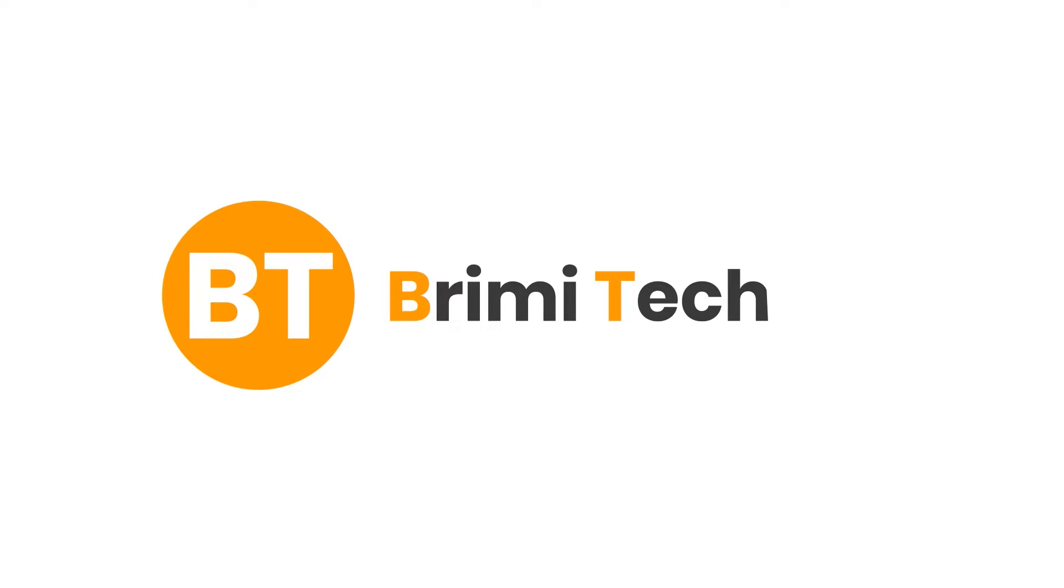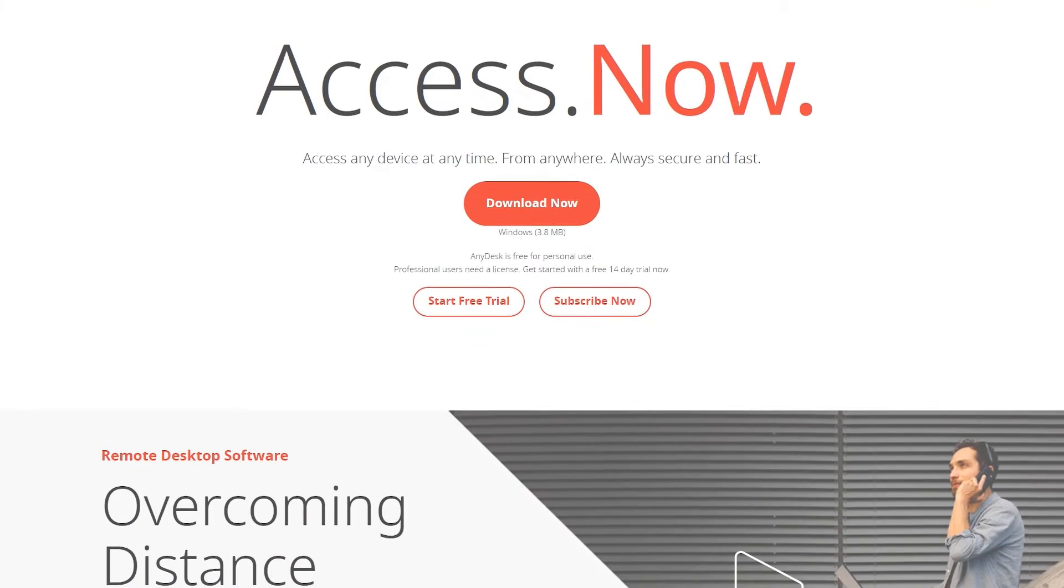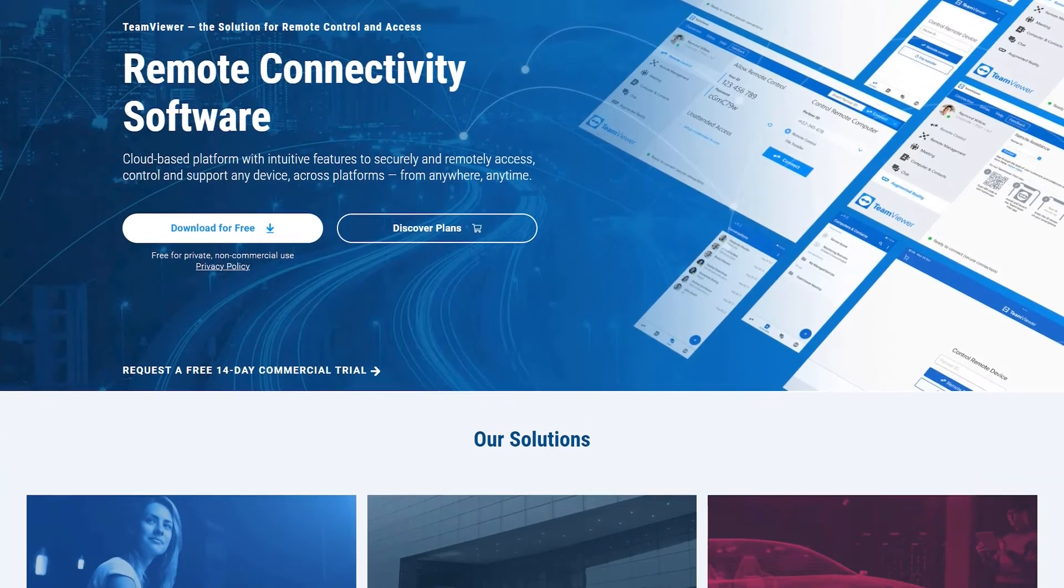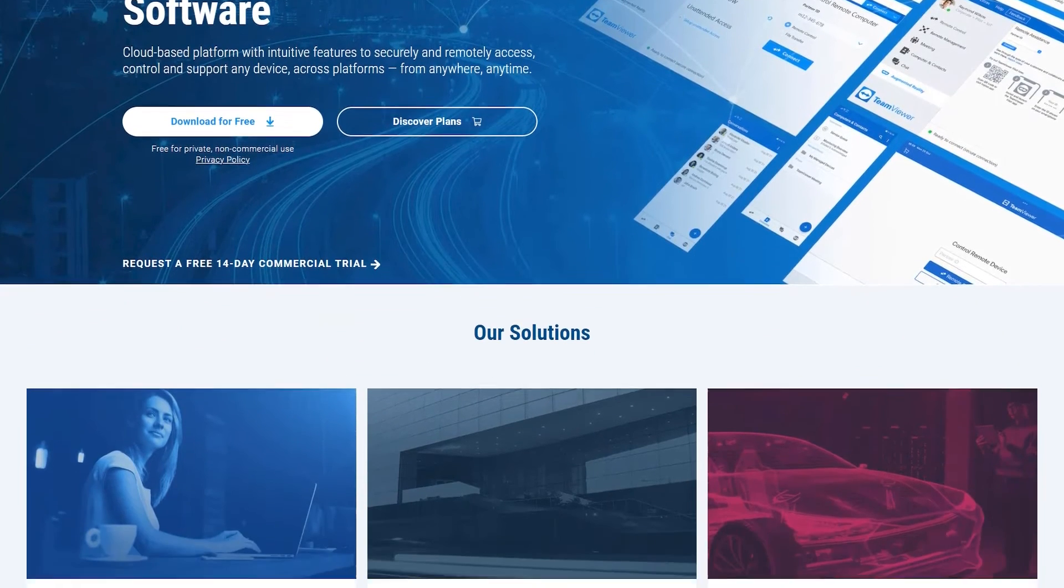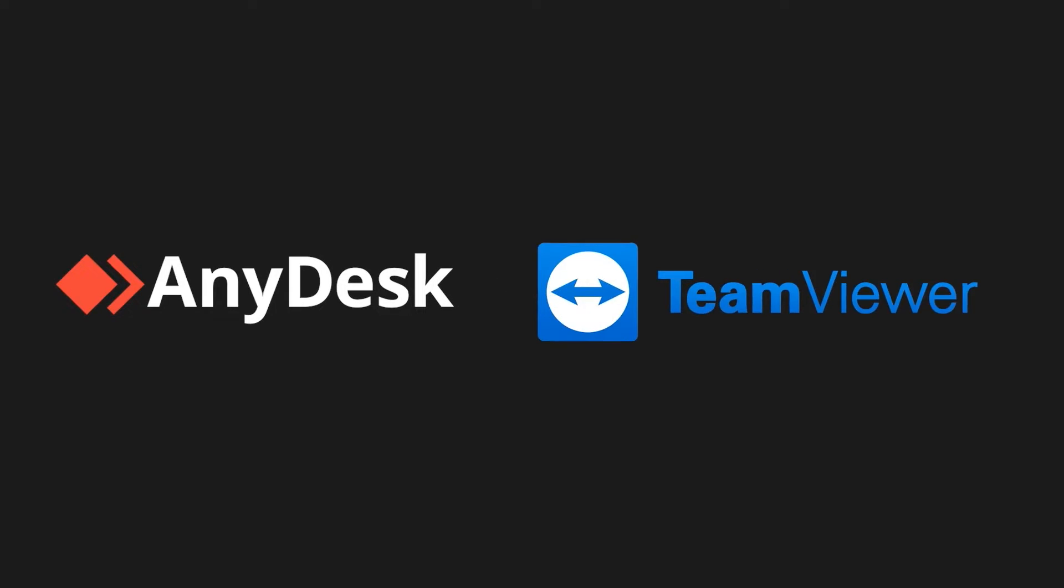Hello friends, welcome to VrimiTech. Today in this video, I will compare the two most popular remote connectivity software named Anydesk and TeamViewer.